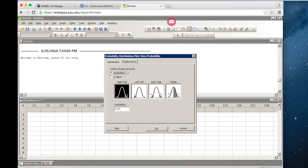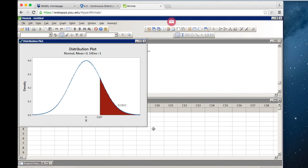We want to shade the area, and we have an X-value — a Z-score. We want to find the area in the right tail, to the right of a Z-score of 0.87. Here we can see the area to the right of a Z-score of 0.87 is 0.1922. So 19.22% of scores would be above a Z-score of 0.87.